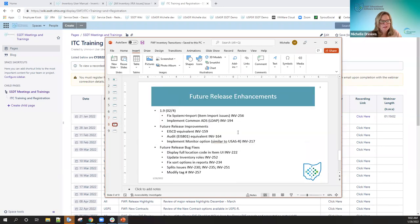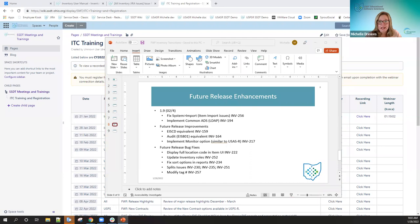This is the same slide I covered last week regarding our future releases. We did release 1.8 last week, which mainly consisted of the filter fix. When we added the less-than and greater-than filters, it broke the wildcard filter, and 1.8 fixed that wildcard filter. Now you can use the percent sign to do wildcards — I'll show you that when we get into the items grid.